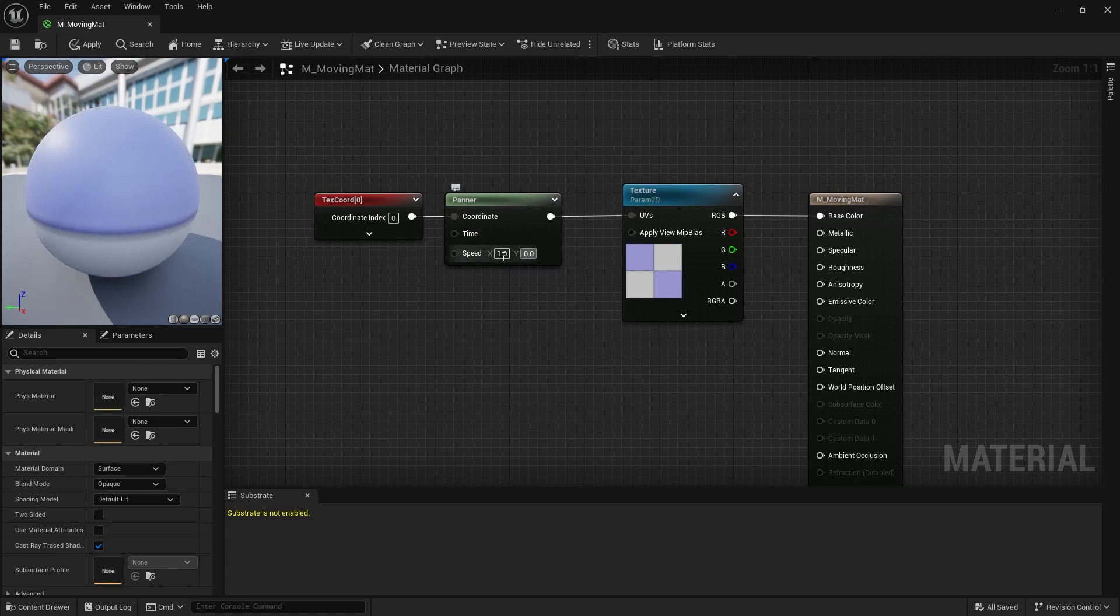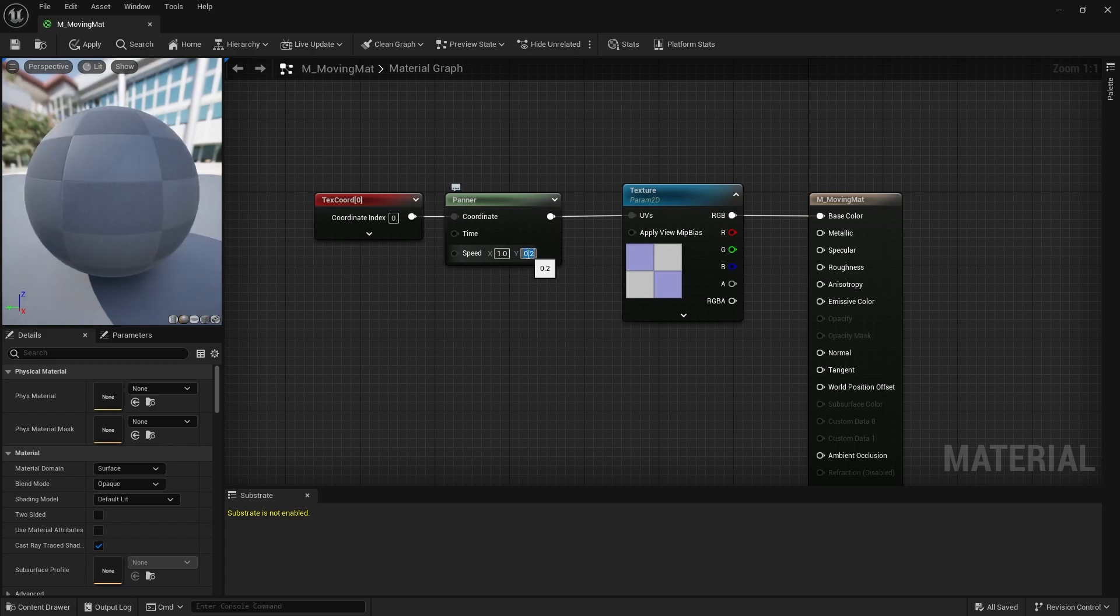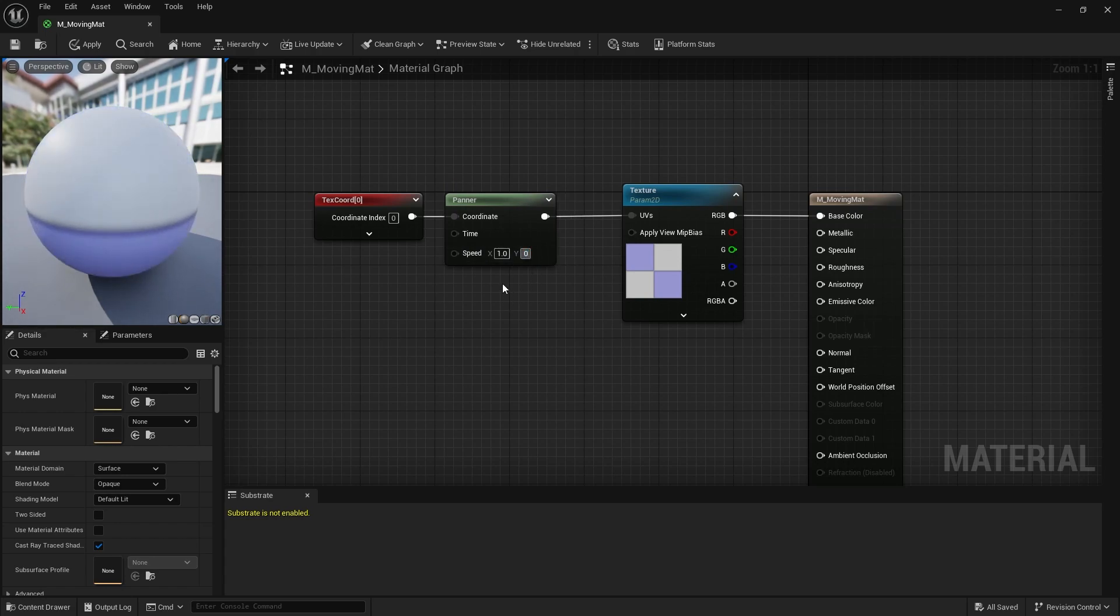If you now adjust the speed of the panner node you should immediately see how the movement works.